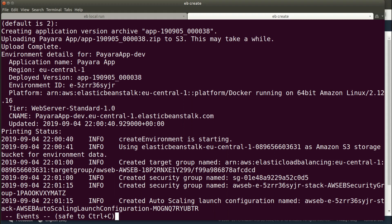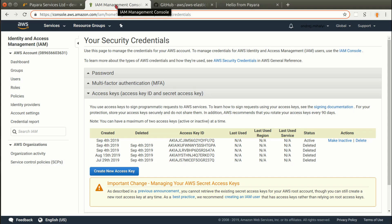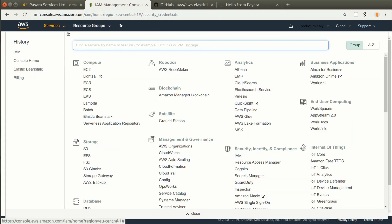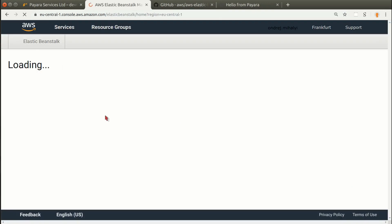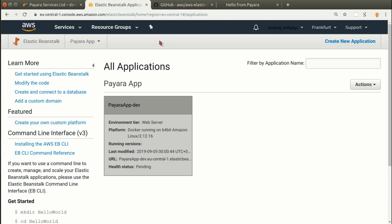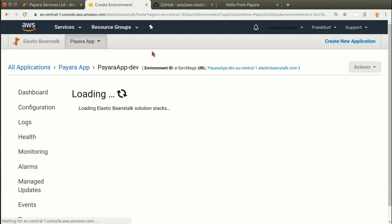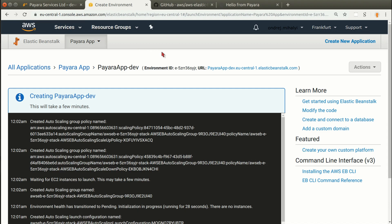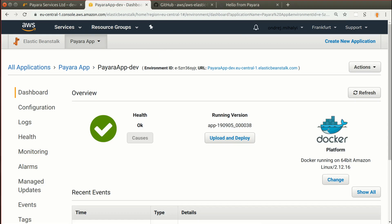As the environment is being created and the application is being deployed, we can verify the status also in the AWS console. If we navigate to Services and to the Elastic Beanstalk service, we can see that the Pyro app application is created and it contains one environment. We can click on the environment and we see that it's being created. Once the environment is created and the application is deployed, we can access it with the URL specified in the management console.